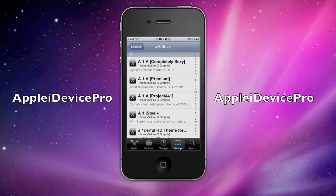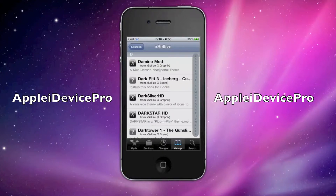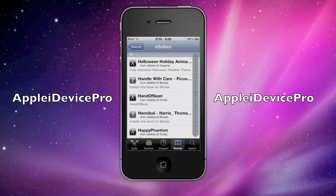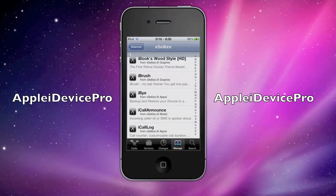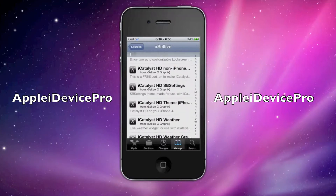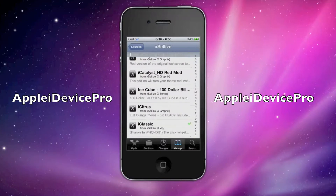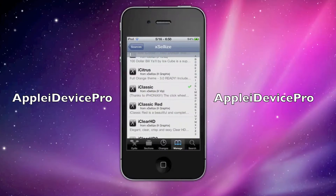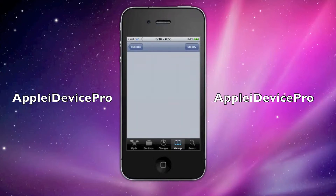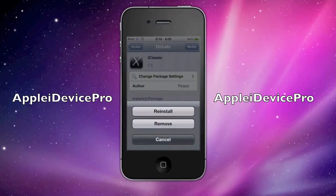So first, once you got it installed, scroll down to the I's and then just start scrolling pretty slowly or fast until you find iClassic. Click on that, click Install at the top right.